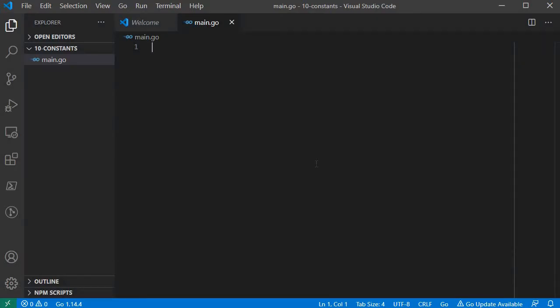Now we will create a new folder, create a main.go file, and define a constant to demonstrate one example.